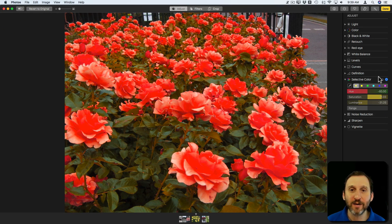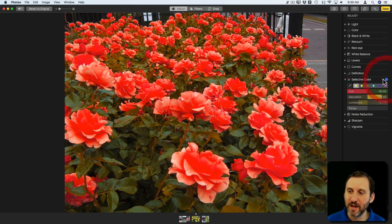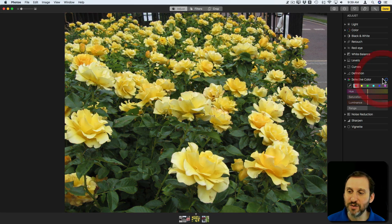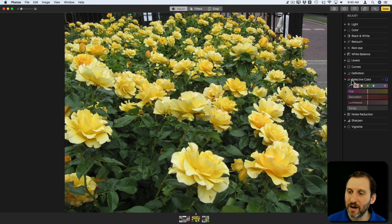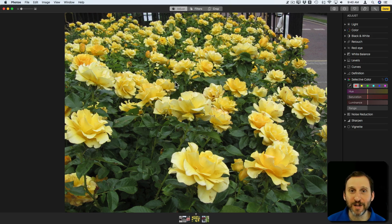I can turn the entire Selective Color filter on or off with the check box here, so I can leave the settings in place yet turn it off for now. I also have this Undo button that takes everything away and reverts it all the way back to its original, and I can basically change an image to either better represent what I saw or just make it something completely different.